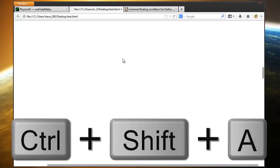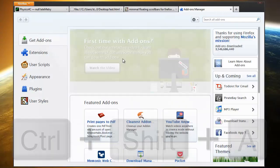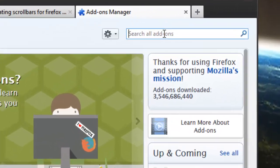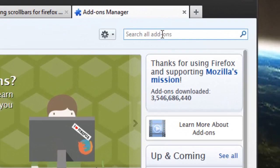You just go into Firefox, hit Ctrl-Shift-A and just go ahead and install user styles. I mean not user styles, Stylish. So it's called Stylish like that.